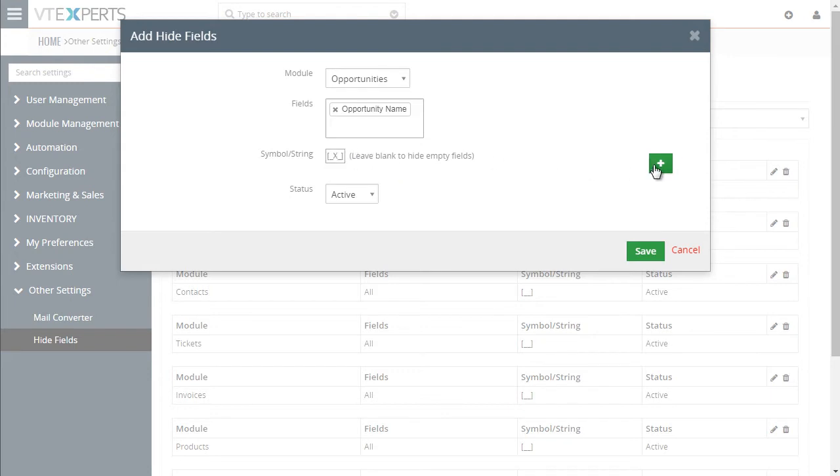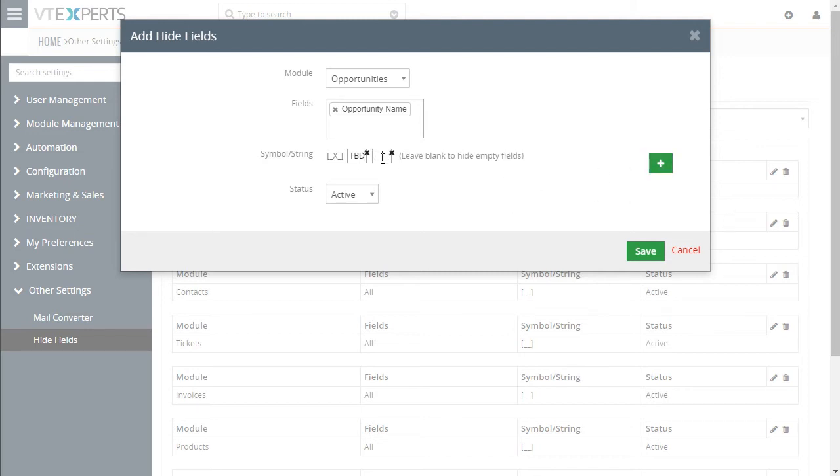You can leave it as blank or you can put in, say, TBD or NA or whatever else makes sense for your configuration. And those fields with those values would then be hidden.